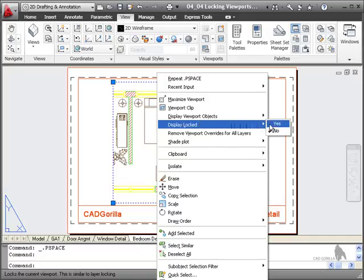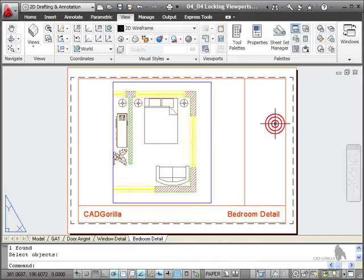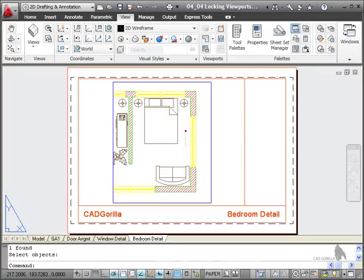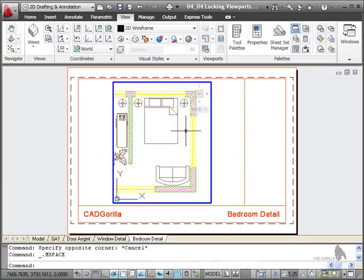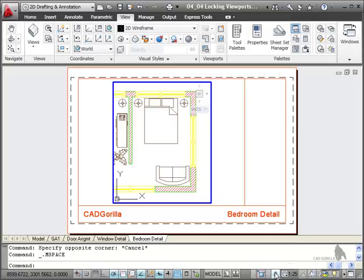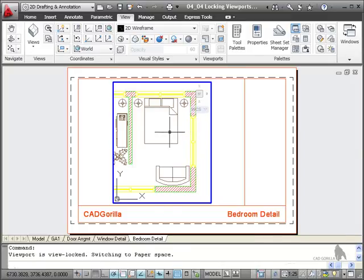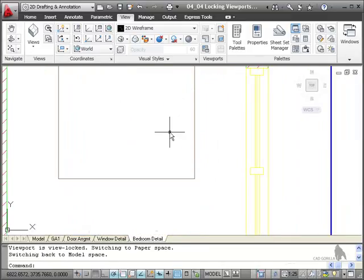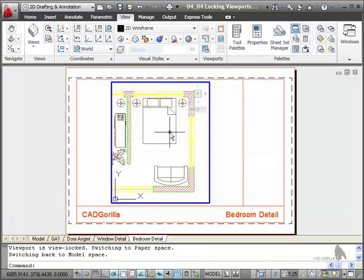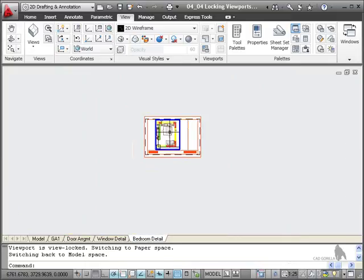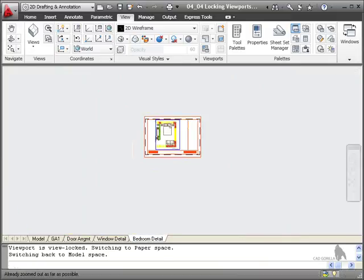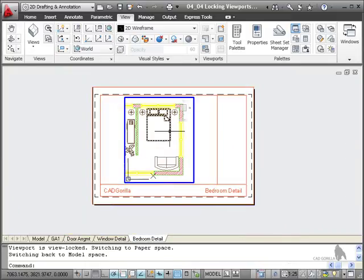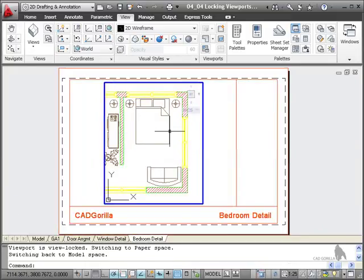I hover over that and I say yes on the sub menu. That is now a locked viewport. Even if I double click inside that viewport and make it active, you can see there it's 1 to 25 still but it's got this little padlock symbol so it's locked. So even if I zoom in and then zoom out, the view in the viewport does not change. The scale does not change.